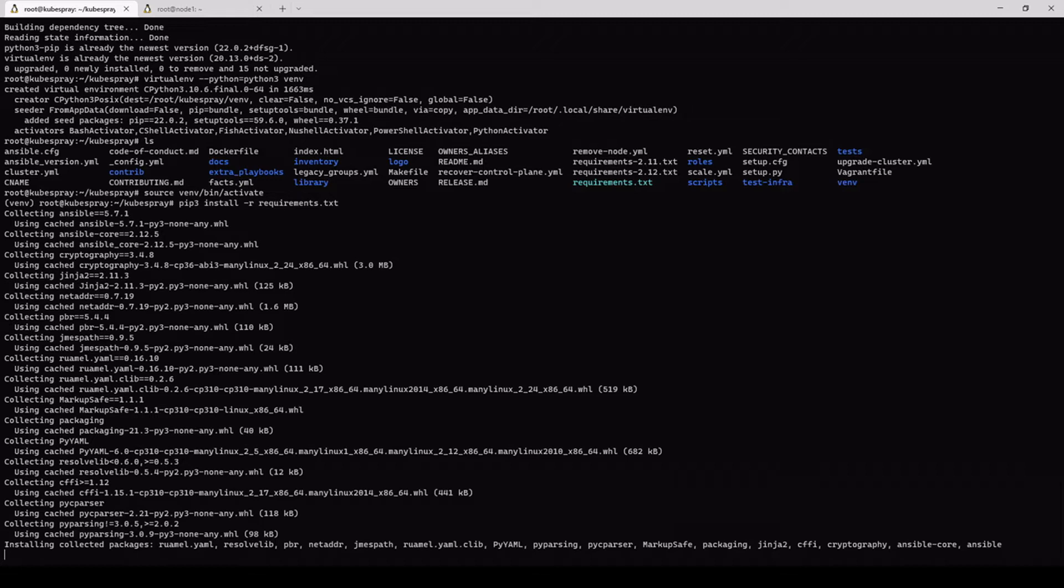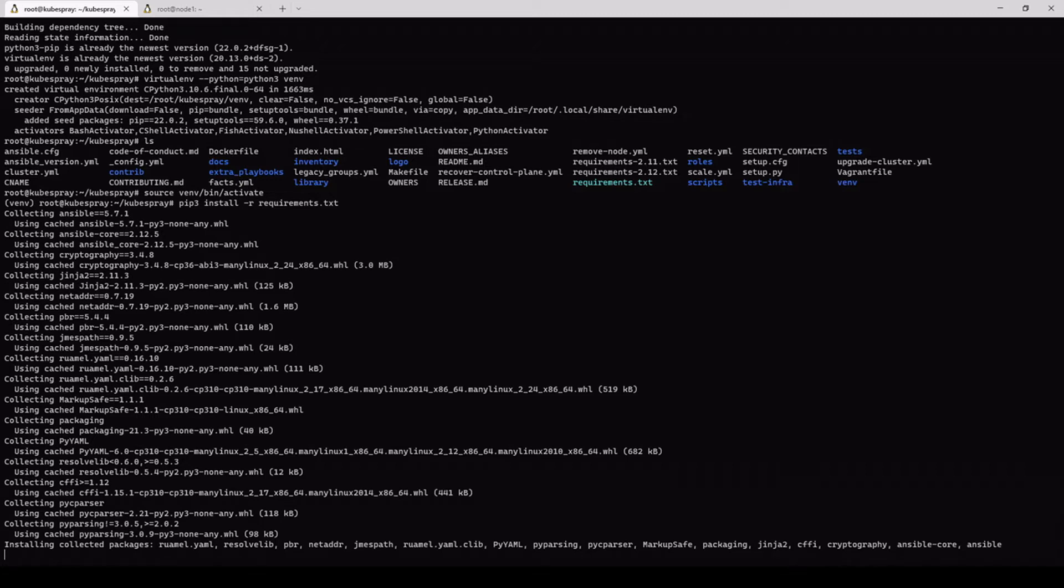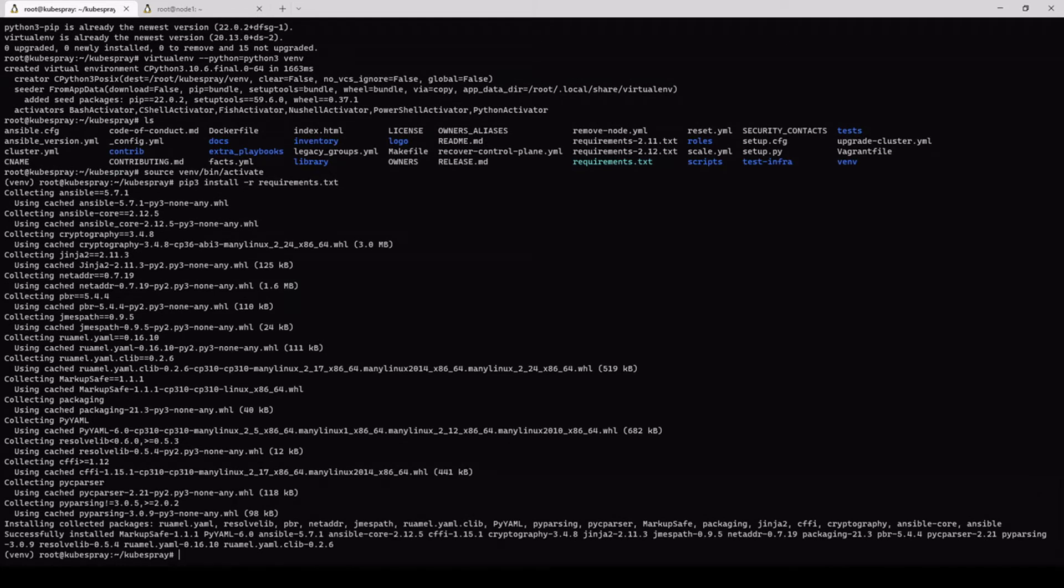Now we need to activate the virtual environment and we need to start the installation of the requirements for the Kubespray. We're gonna wait a few minutes for this to finish. Although, again, I've already did this on this machine. So that's done.